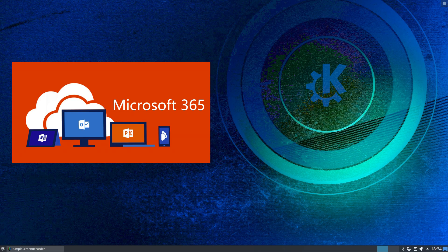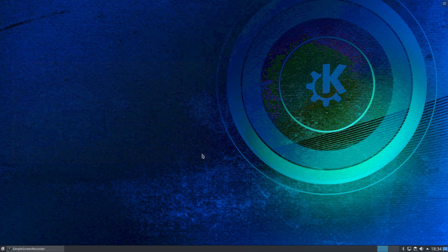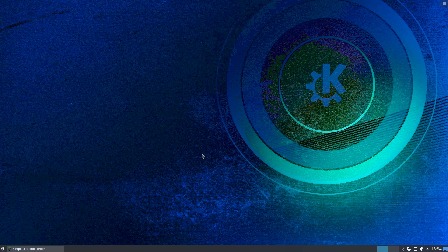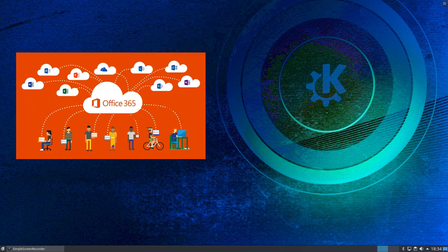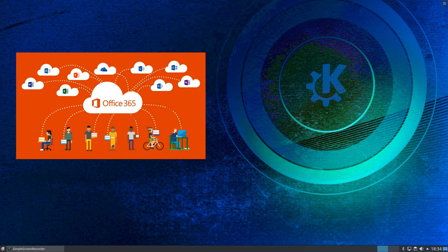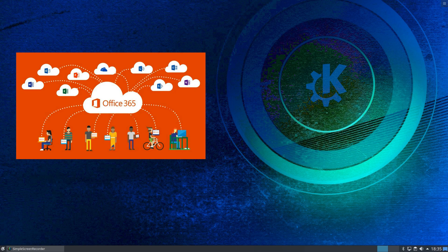But for the home user and probably for some small business users who don't need all of the features of the full Office Suite, you can set up an online account with Microsoft Office 365. Costs you nothing to do that, and that will give you access to all of the online versions of the Office Suite. You get an email account to use with Outlook.